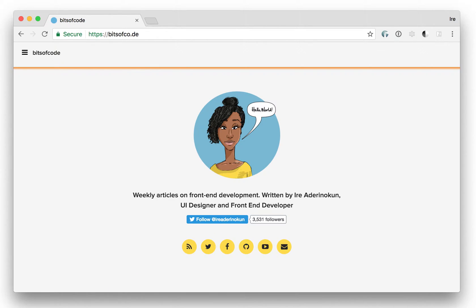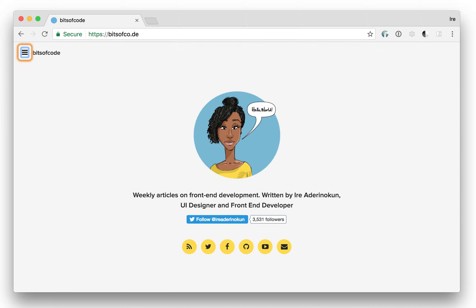Bits off code. Open navigation button. Bits off code. Link. Open navigation button.